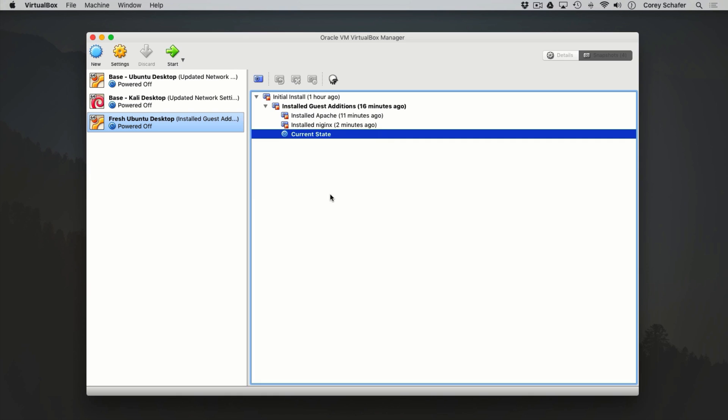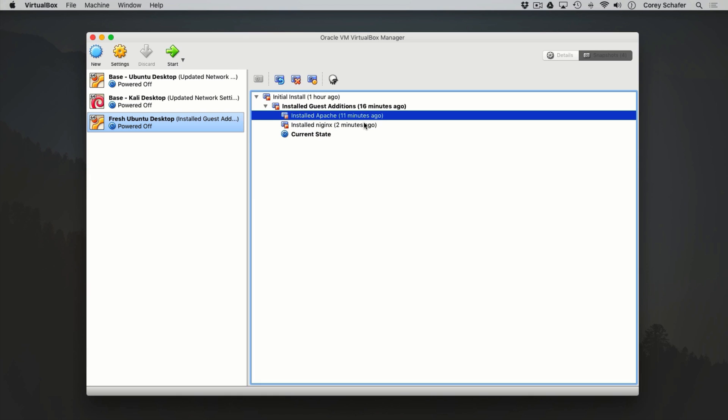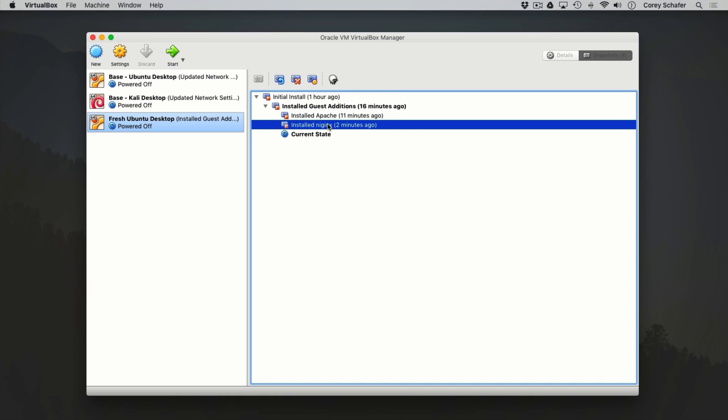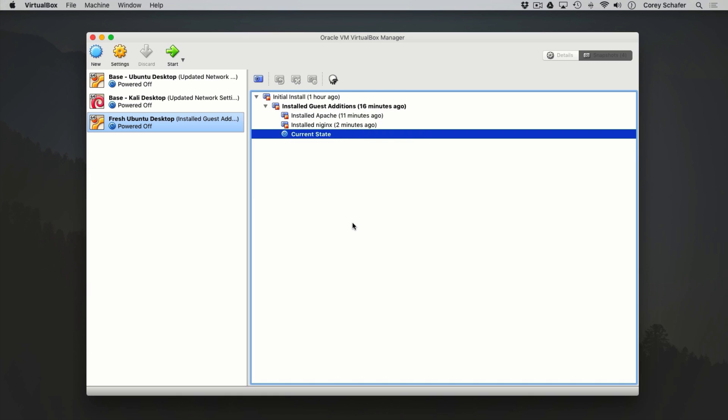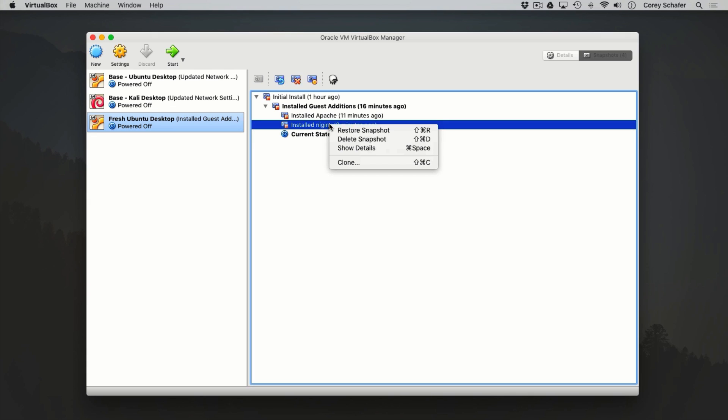Now we have two snapshots branching off of our guest editions snapshot — one has Apache installed and the other has Nginx installed. So we can see how useful this is. Instead of having multiple virtual machines all with different setups, we have one virtual machine that we can use to test multiple different setups, and switching back and forth is just as easy as clicking on a snapshot and clicking Restore.